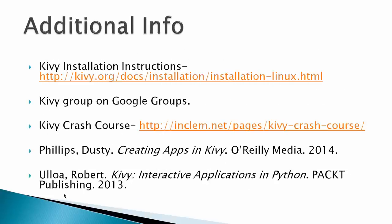Additional info: Kivy installation instructions, you can search for the Kivy group on Google Groups. I'm a member of the Kivy group, and I've found them very helpful. Kivy Crash Course, these are probably about the best videos on Kivy anywhere around. And then I've got two books, one by Dusty Phillips, Creating Apps in Kivy from O'Reilly, and one by Robert Ulloa, Kivy Interactive Applications in Python.